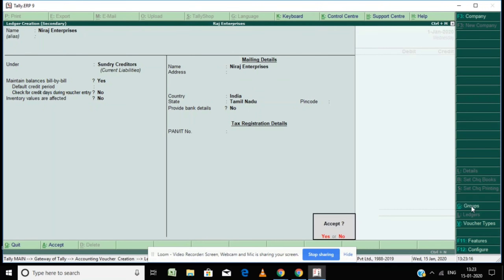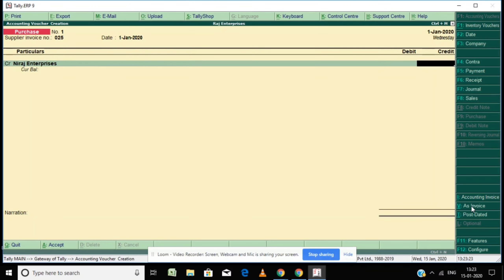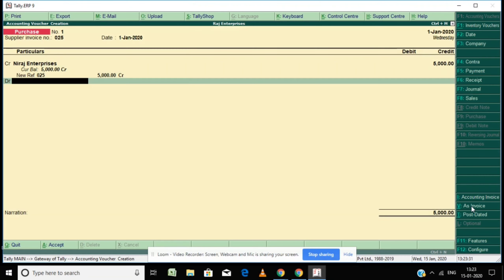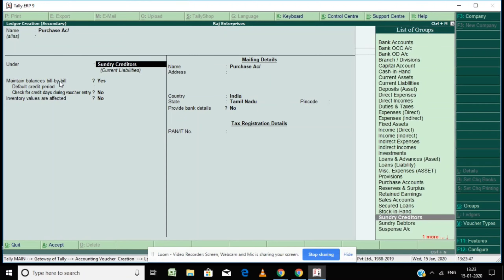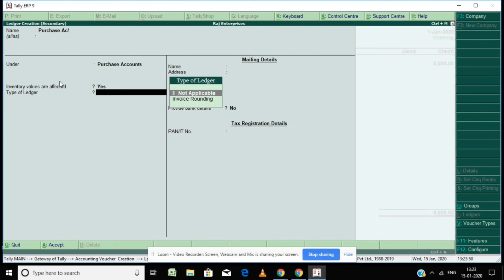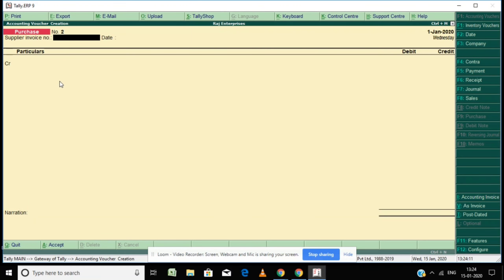Here you can type the address of your supplier. Then enter the purchase invoice value. In this demo I am not going to explain about inventory — I am simply showing how to record a purchase voucher. You have to create a purchase ledger under the group 'Purchase Account'. This purchase entry is now complete. You can put a narration like 'being purchased goods from Neeraj Enterprises'.